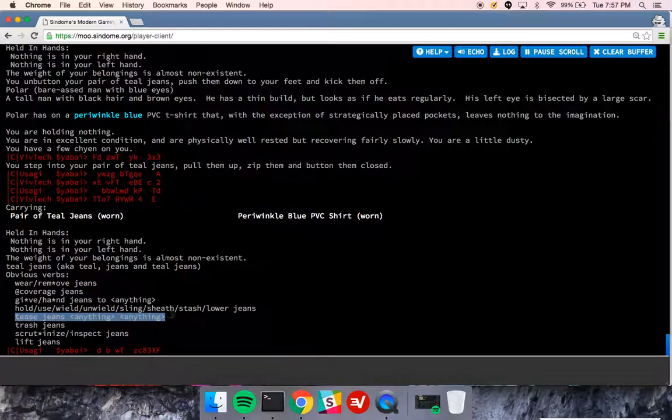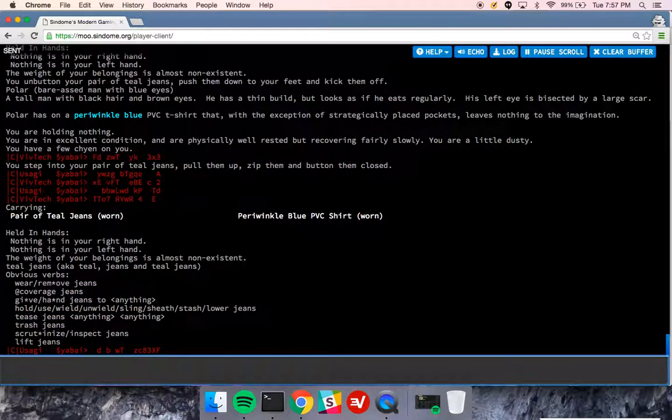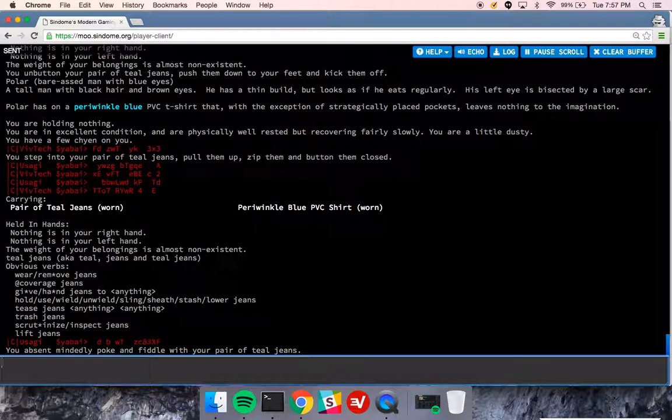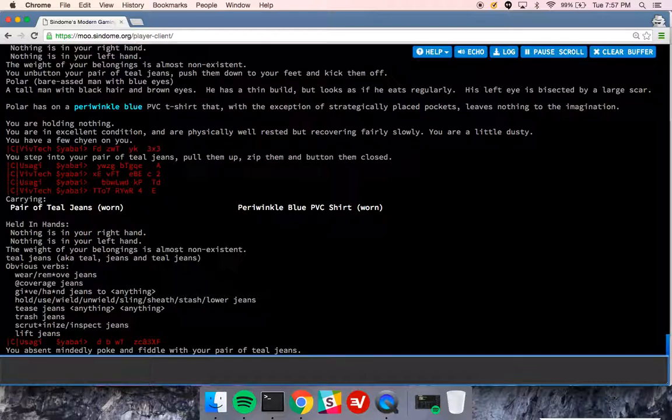I can tease the jeans, so let me try tease jeans. What's it going to say? You absentmindedly poke and fiddle with your pair of teal jeans. A tease message is kind of like if you were wearing a cape. You might tease your cape and you shrug your shoulders and let your cape settle into a more comfortable position.